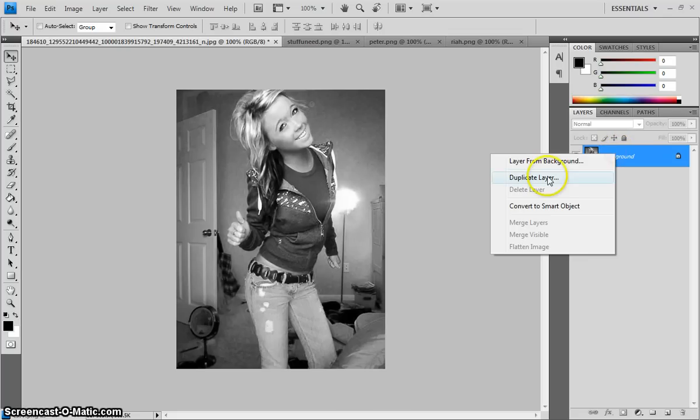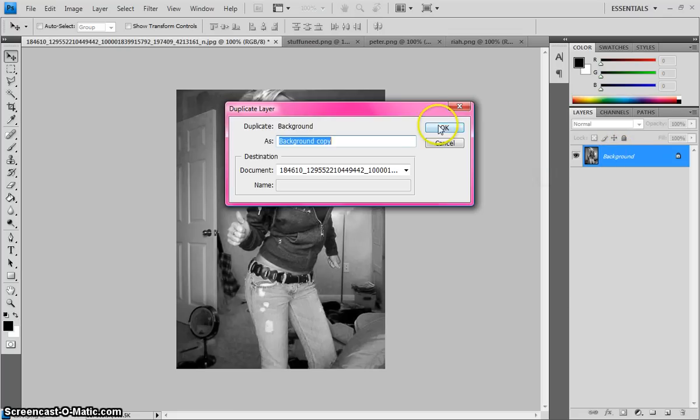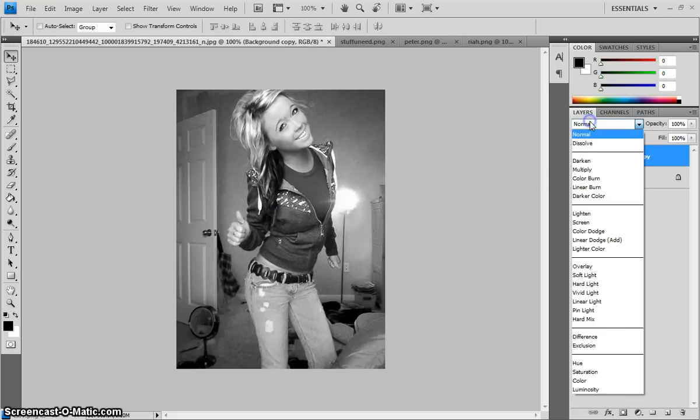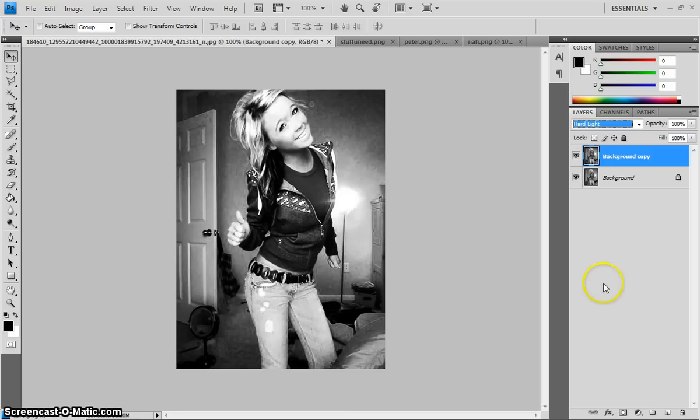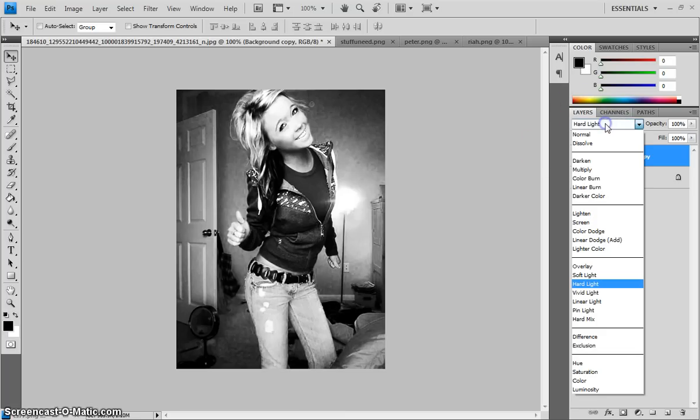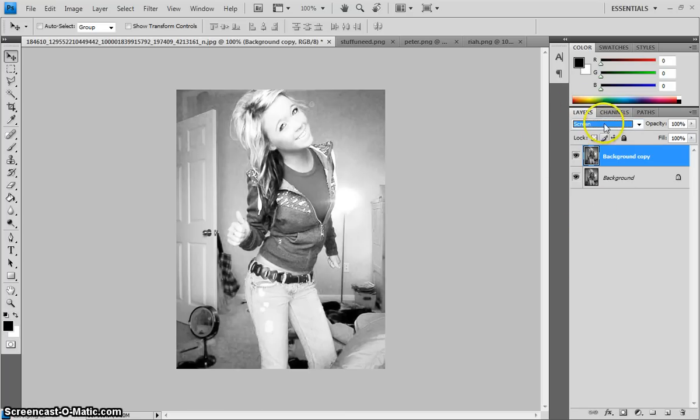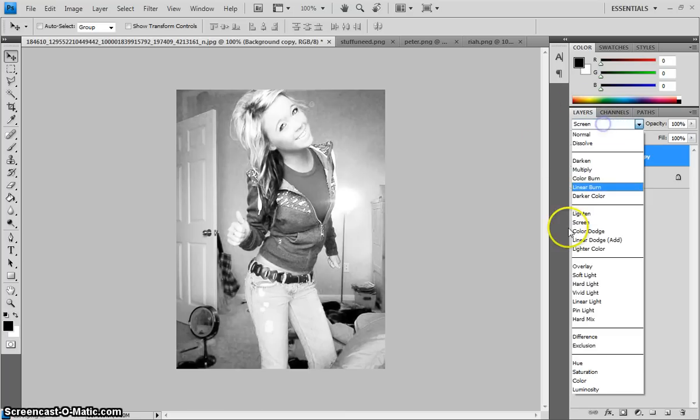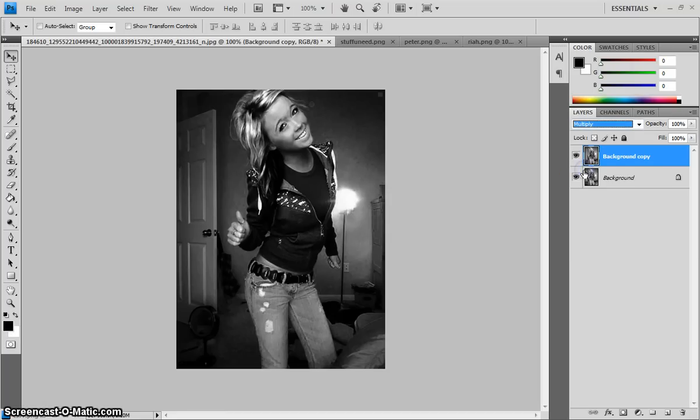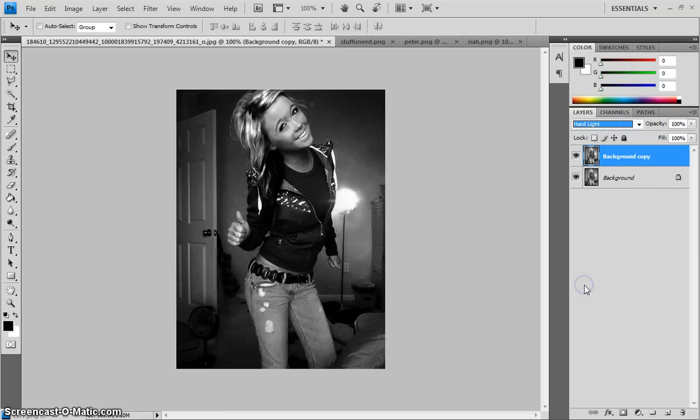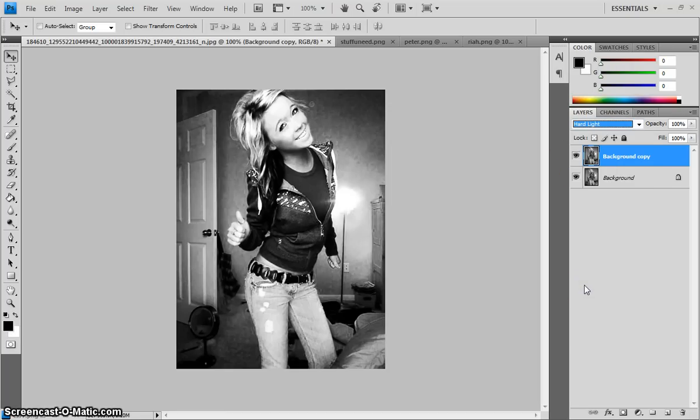And then you're going to duplicate the merge one again. You're going to take it to hard light. Well, you can mess with it. Like hard light makes it dark. You can make it lighter if you want, which is screen, or you can make it a combination of the both. But I prefer it one hard light. So for this tutorial, make it one hard light.